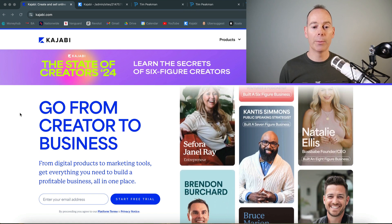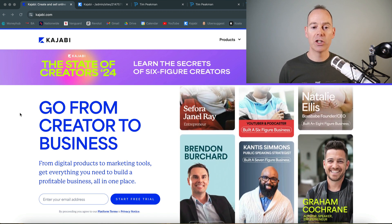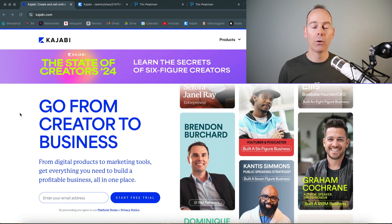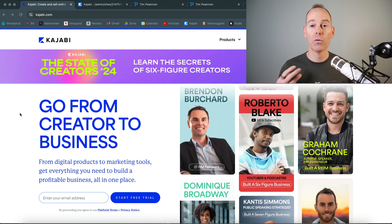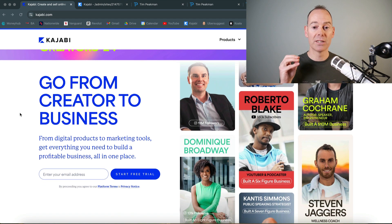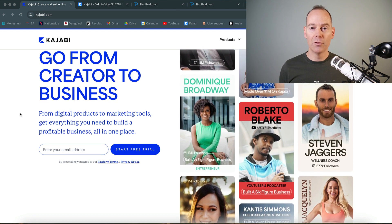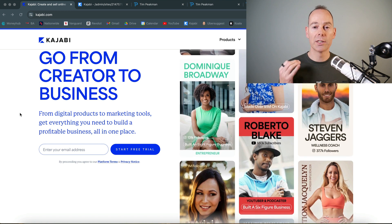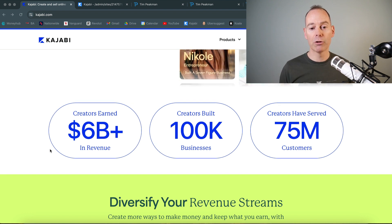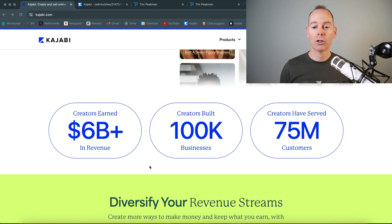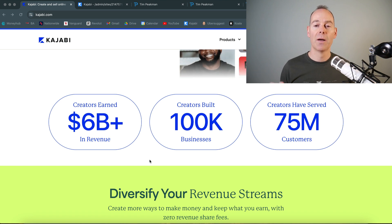Here I am at Kajabi.com — you can either Google Kajabi.com or just Google Kajabi. This is their main landing page. They've just done a State of the Creators 2024, covering how people are building online businesses, sharing and selling their knowledge, and creating content to grow their online brands using this platform. Kajabi prides itself on helping creators go from creator to business, with creators earning over six billion dollars in revenue, building 100,000 businesses, and serving 75 million customers.